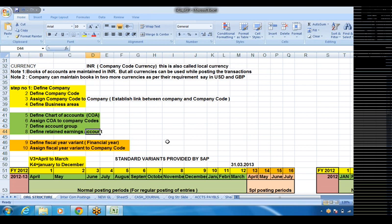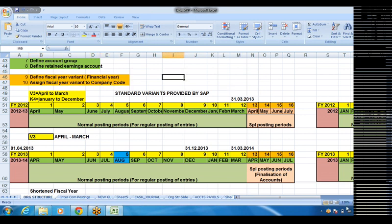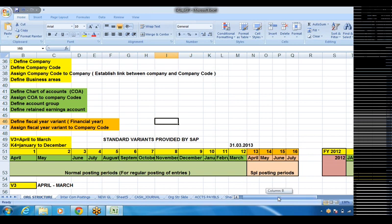Step eight: define retained earnings account. This means we need to define the account where the retained earnings — that is, the profit earned by the company after incurring all expenses — will be posted. After transferring profit and loss to dividends, whatever amount is retained in the P&L account will be transferred to the retained earnings account. We define one account and tell the system which account we are going to post to, because it is used for balance carry forwards. Step nine: define fiscal year variant — nothing but the financial year. What financial year are we going to use — January to December or April to March? That needs to be defined first.